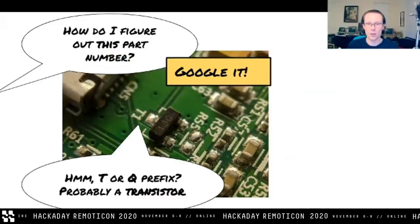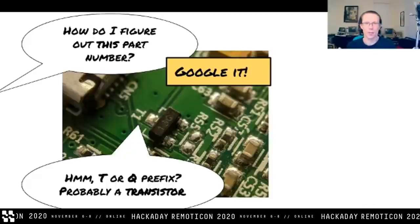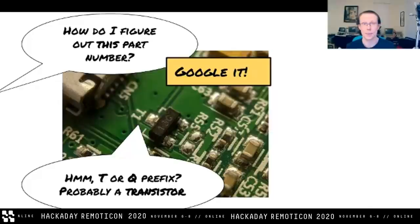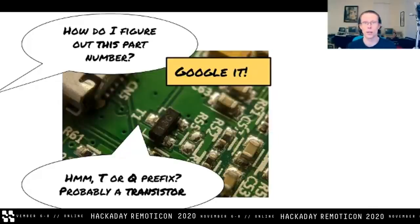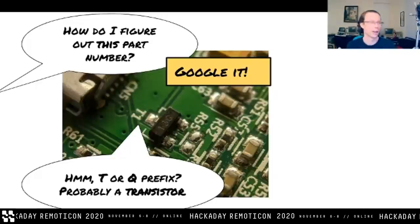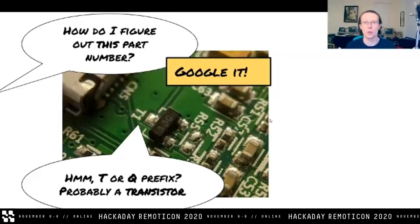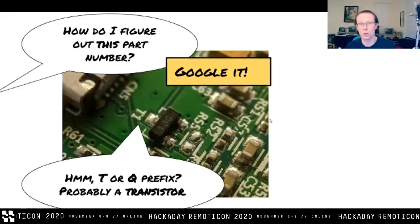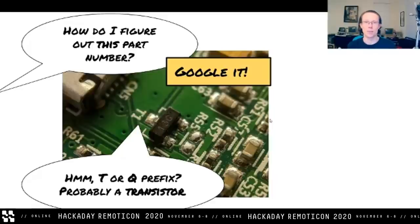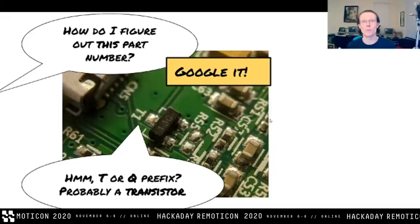Here's another example. This looks like a transistor — designator T1, package SOT-23. The top mark is 13G. Often what you can do is search Google for '13G' in quotes and then the name of the package, and you'll start getting parts that might be possible candidates. If it's not a transistor, you can discard it. Filter by parts that are transistors in this case, and eventually, if you're lucky, you'll even find a part number.